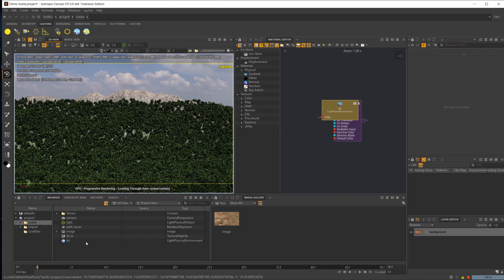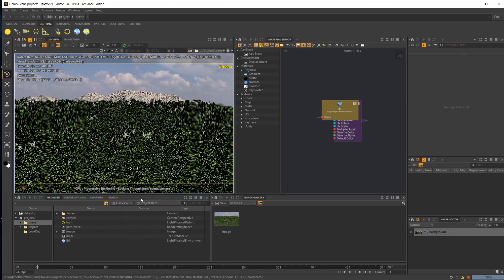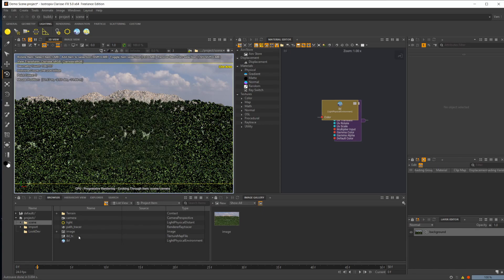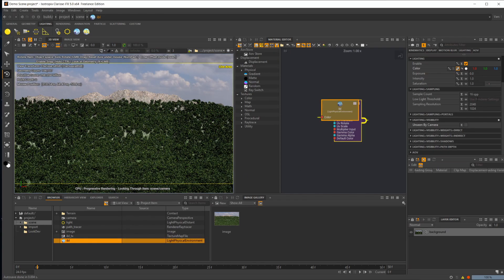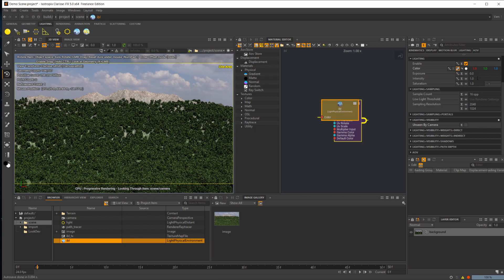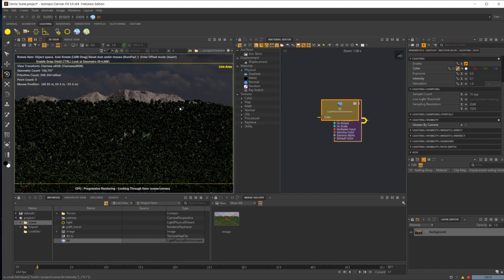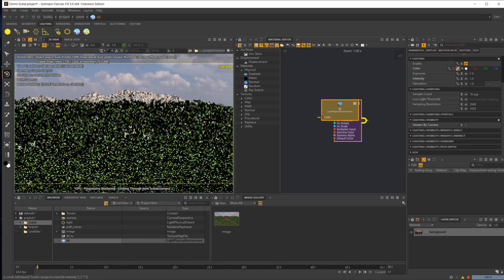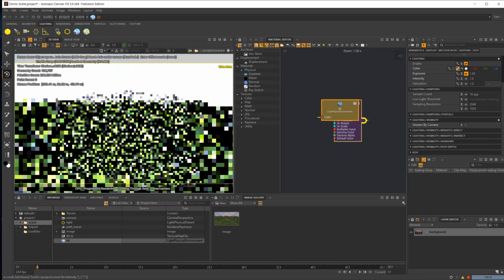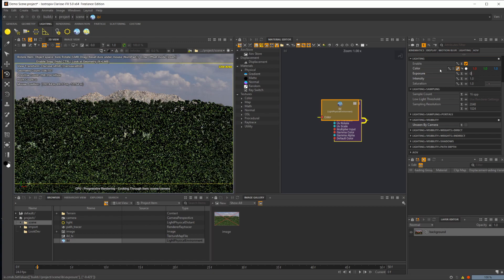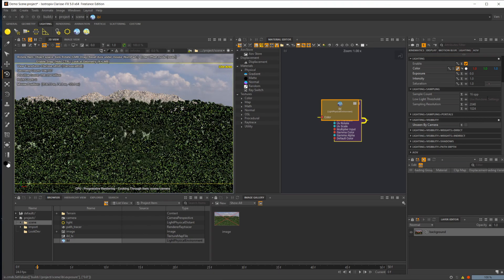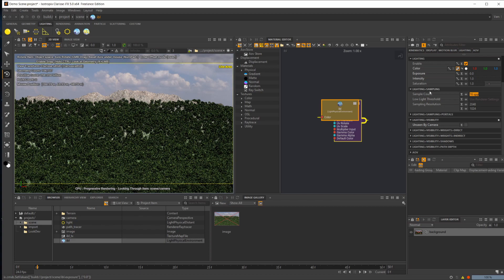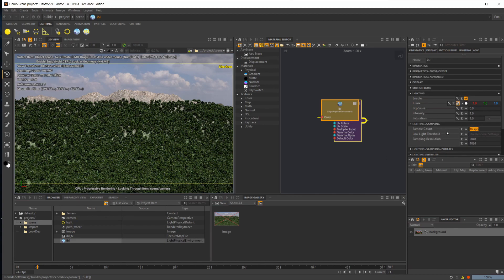Let's take another look at these settings. You have different options here. You can drop the intensity of the light, which lowers the intensity. You can also change the exposure, so you can brighten it up or lower it.